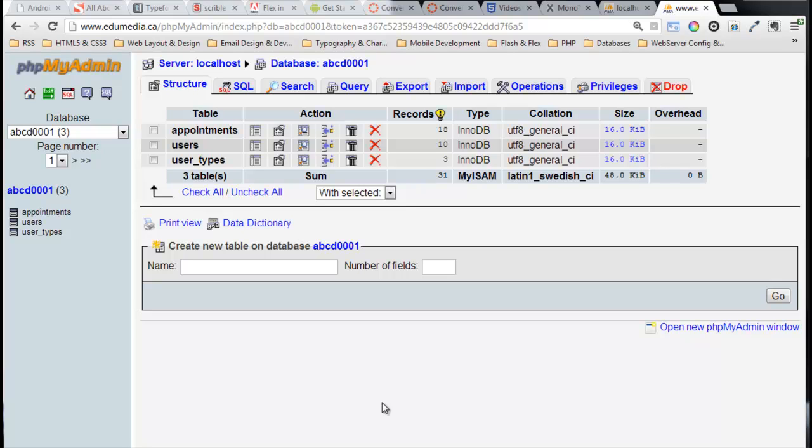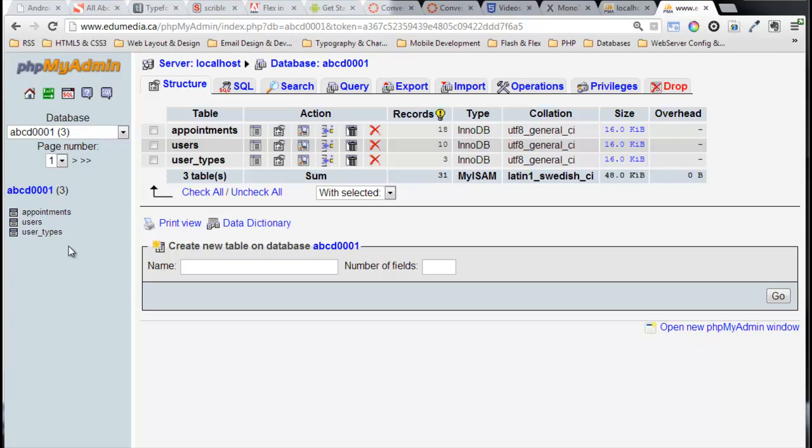This video is all about migrating a database from one server to another. What we have here is the Edgy Media server. I've created a sample database on Edgy Media called ABCD0001. In it we've got three tables that we've been working with: users, user types, and appointments.